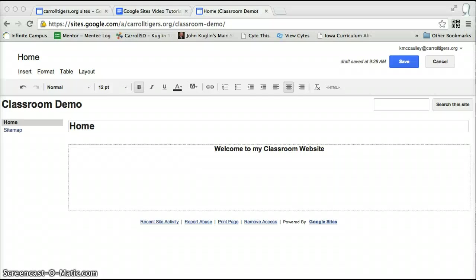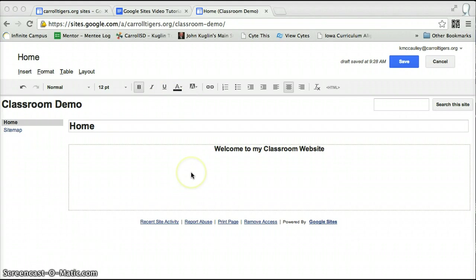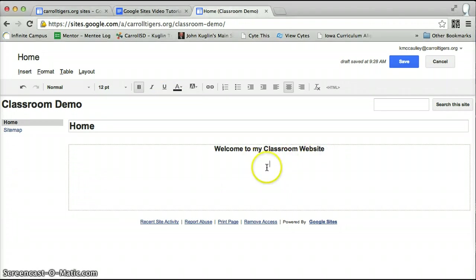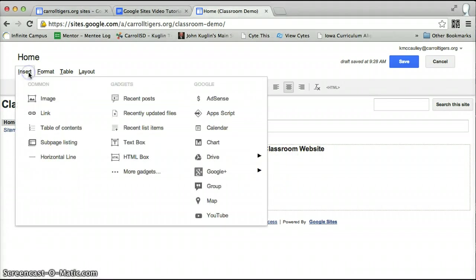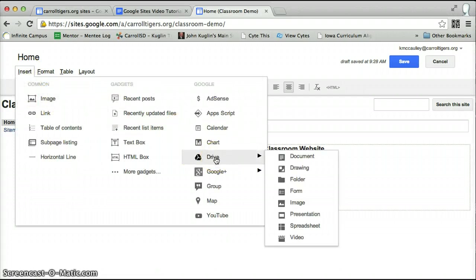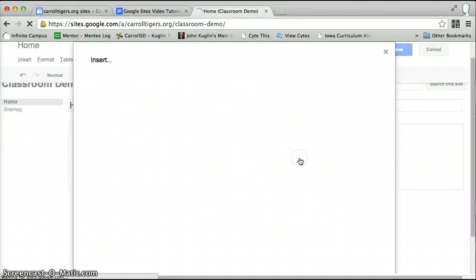Now I'm going to show you how you can insert documents, your Google documents, on your website. So right here, I'm going to click where I want the document to go, I go to insert, go over to your drive, and then I click on document.